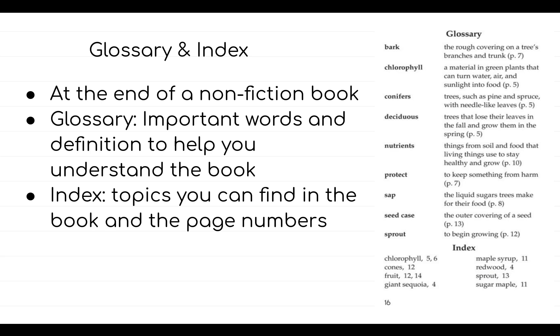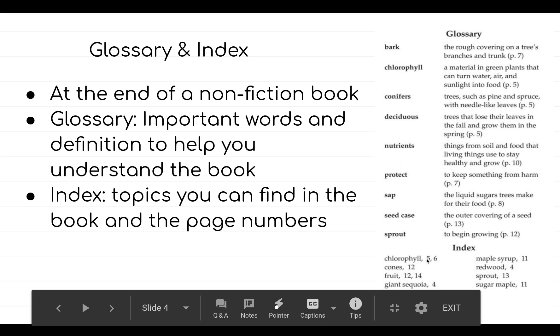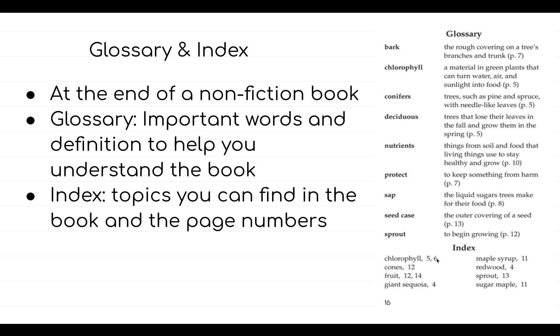For example, if you want to find where chlorophyll is mentioned, you will see an index on page five and six. You will find this topic.